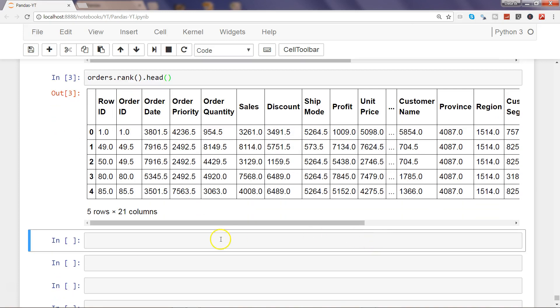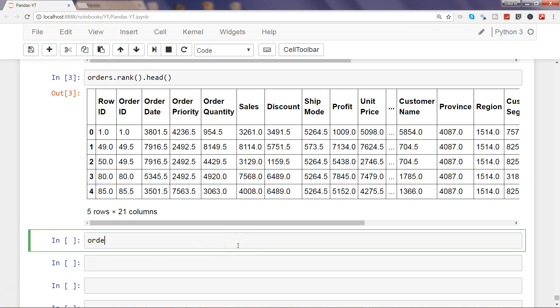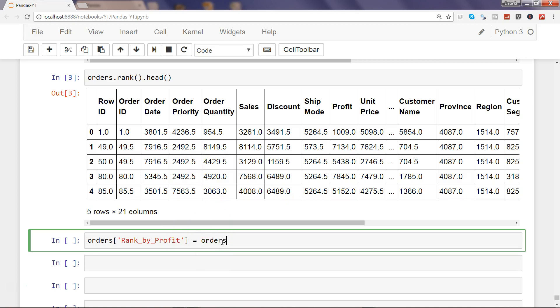That's why you always have the option of taking any column, in this case let's say profit, and then do the ranking and apply it on the dataset. For that, let's create a column rank_by_profit so that it becomes part of this dataset, and then say orders and then you need to specify the column name which is profit, and then say rank.